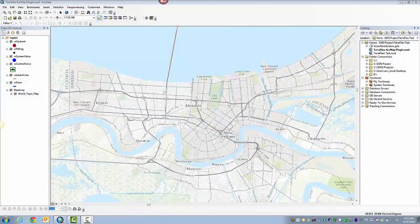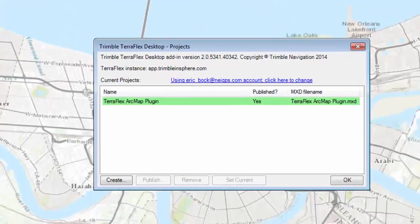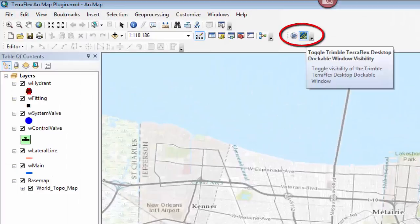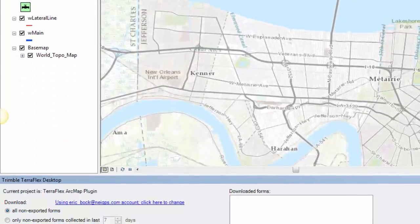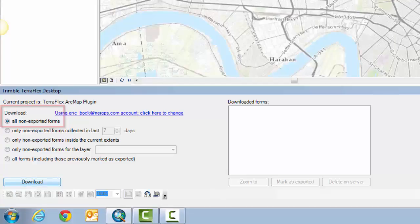Now that the data has been collected and synced back to TeraFlex, we're going to open ArcGIS and open our project. I'm going to click on the admin window and double check that the TeraFlex ArcMap plug-in project is set to current — which it is, because it's grayed out. I'll click on OK, turn on the dockable window, and down here at the bottom we have a few options: download all non-exported forms, only ones collected in the last however many days, only non-exported forms inside the current extents, or all forms. We're going to click on all non-exported forms and click Download.